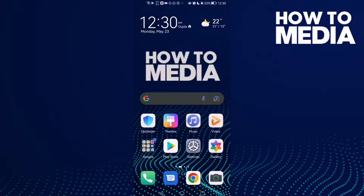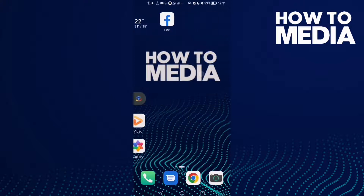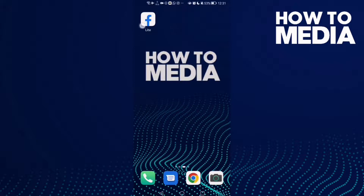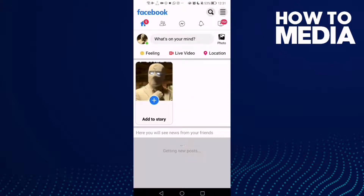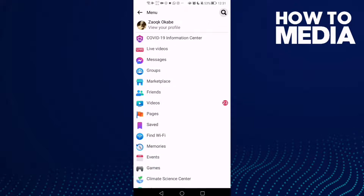How to turn off fundraisers and crisis notifications on Facebook Lite. First, go to Facebook Lite and click the story lines in the top corner.